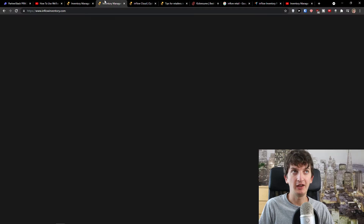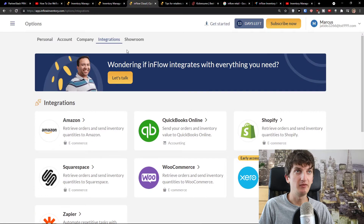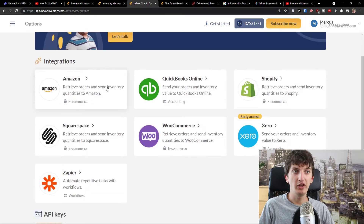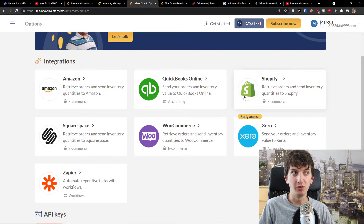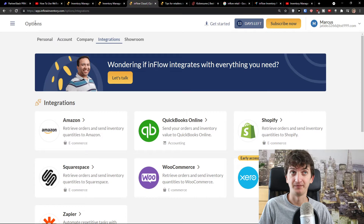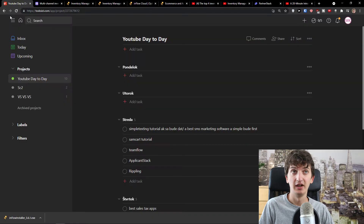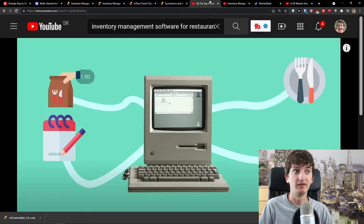When you click 'Try InFlow for Free' and log in, you can also see the integrations — with QuickBooks Online, Shopify, WooCommerce, Squarespace, and Amazon. That's really good.